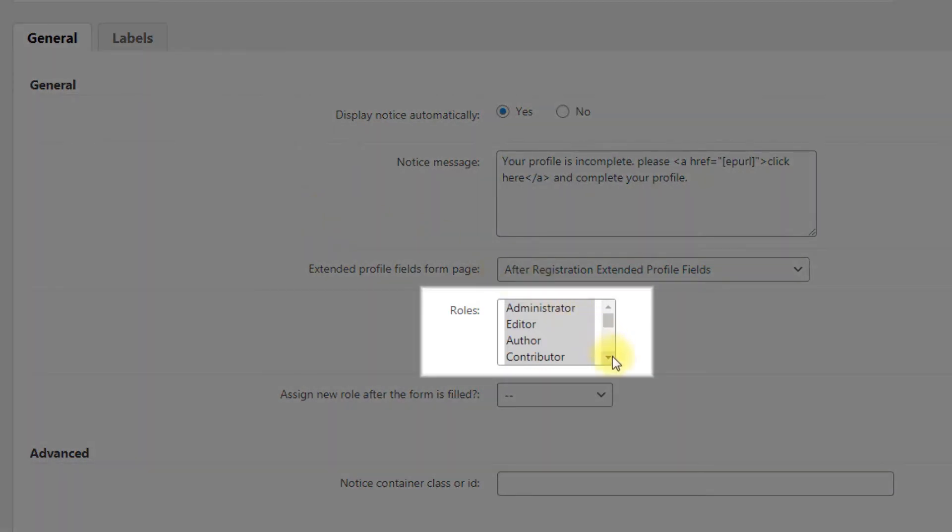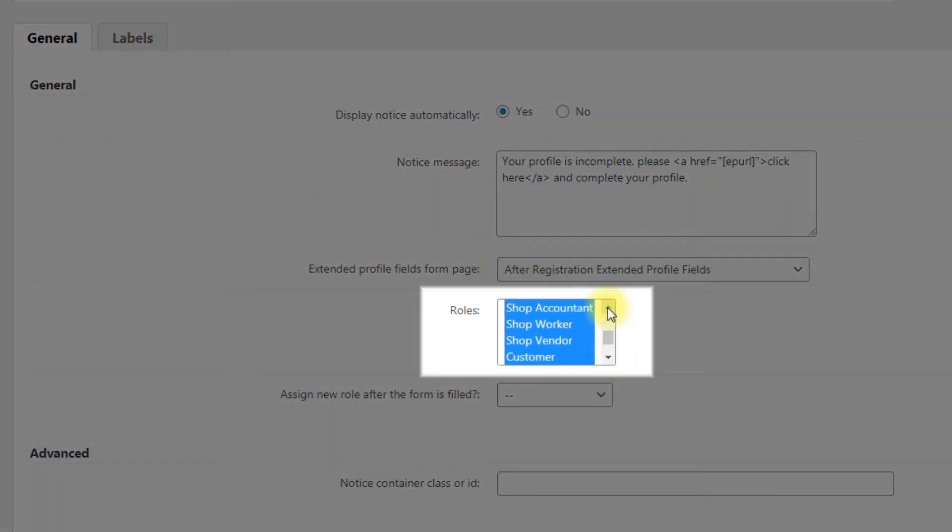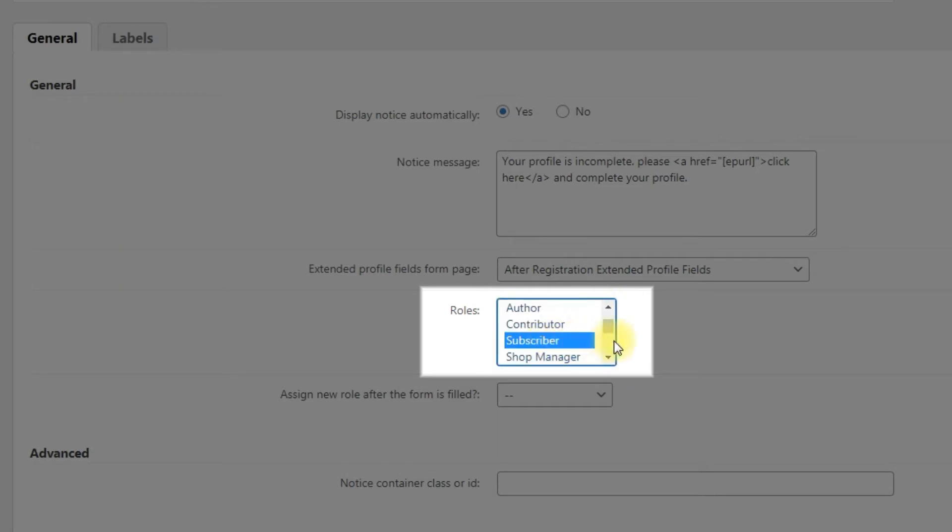Roles: select any number of roles to display the notice only to them. By default, all roles will be selected.